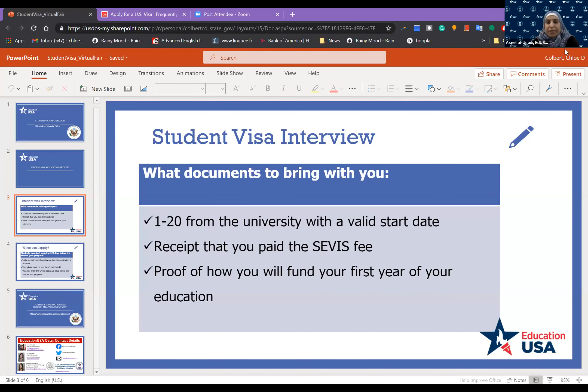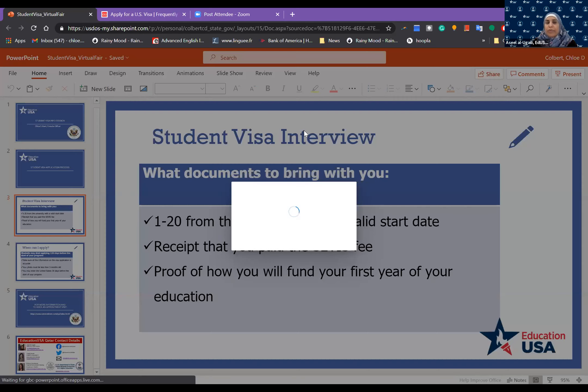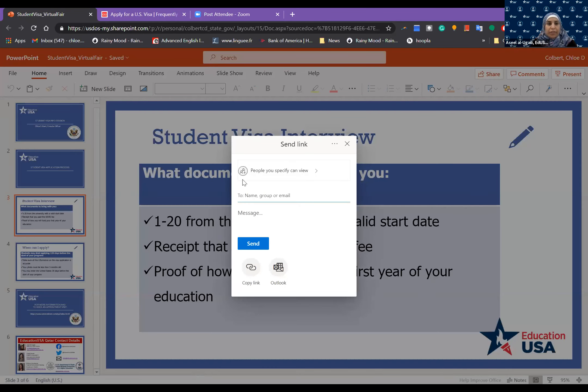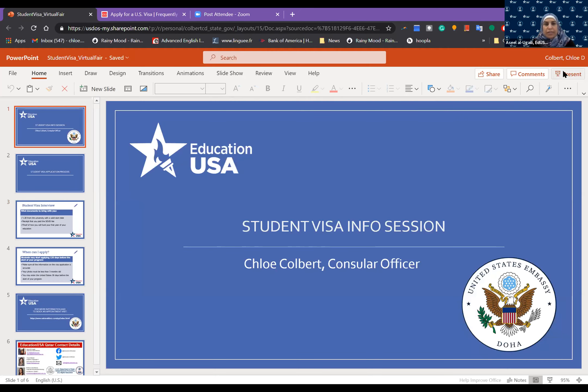Hello everyone. We have one of our wonderful counselor officers, Chloe. She is going to talk to you about the student visa, which is one of the steps that you need to take care of when you are pursuing your studies in the States.